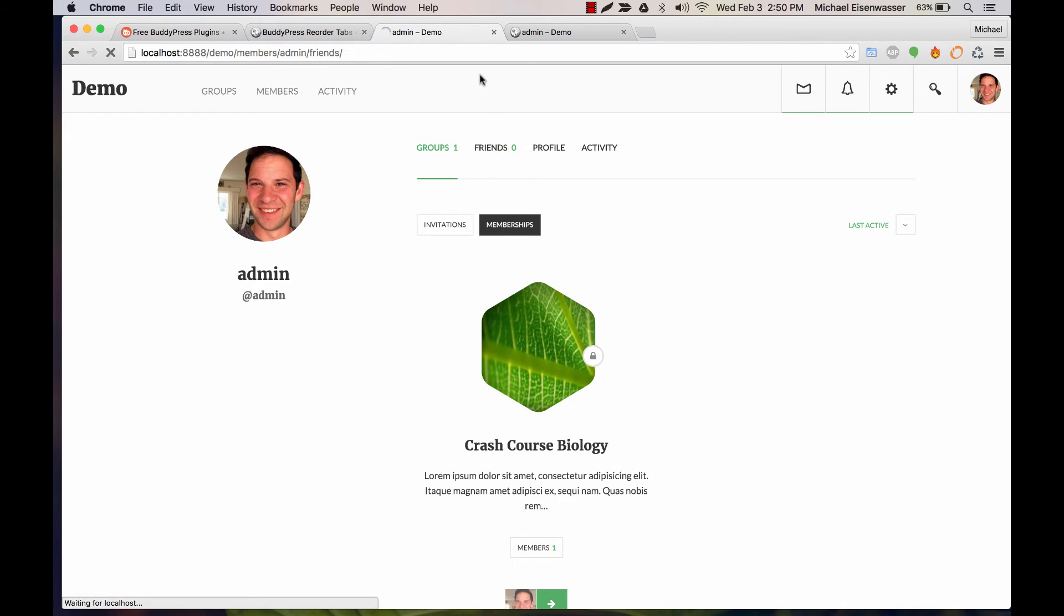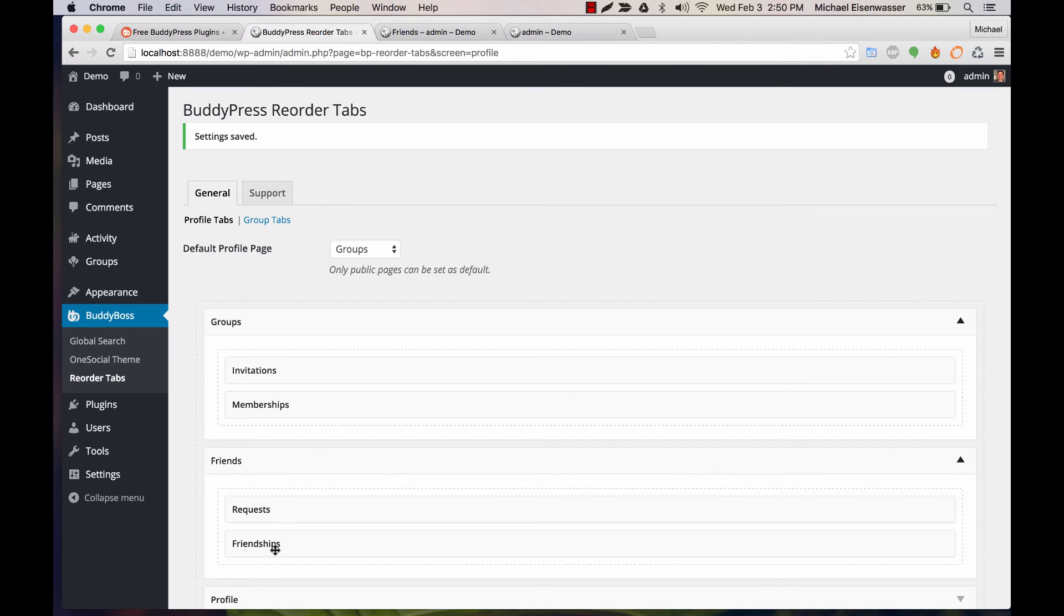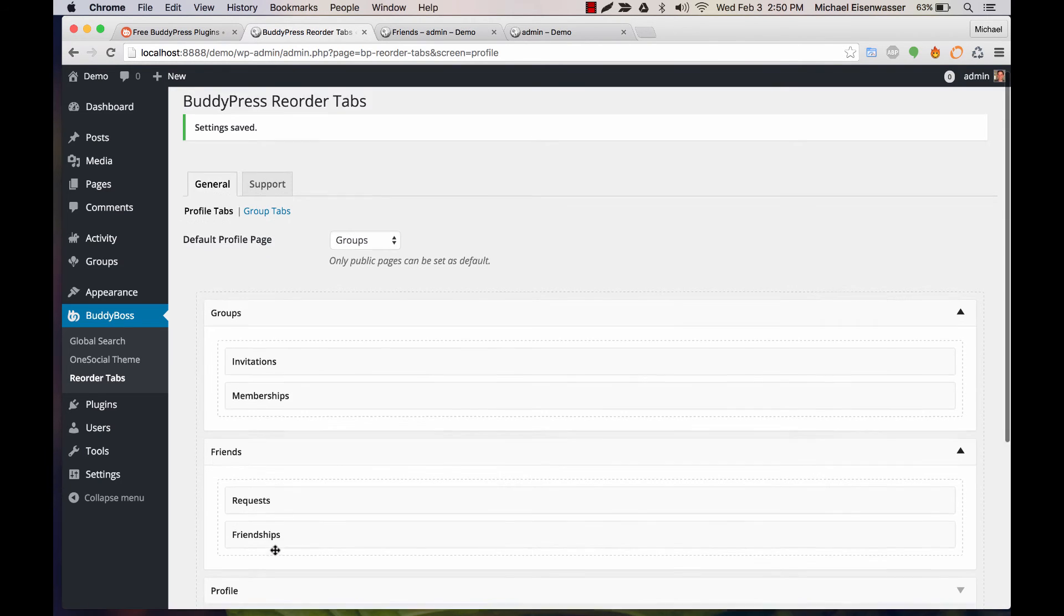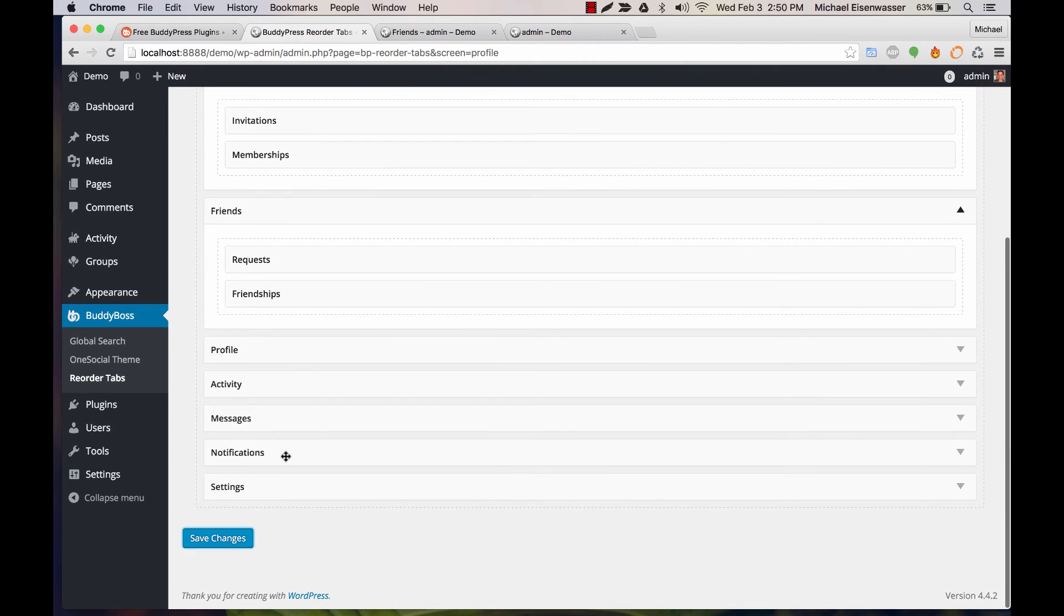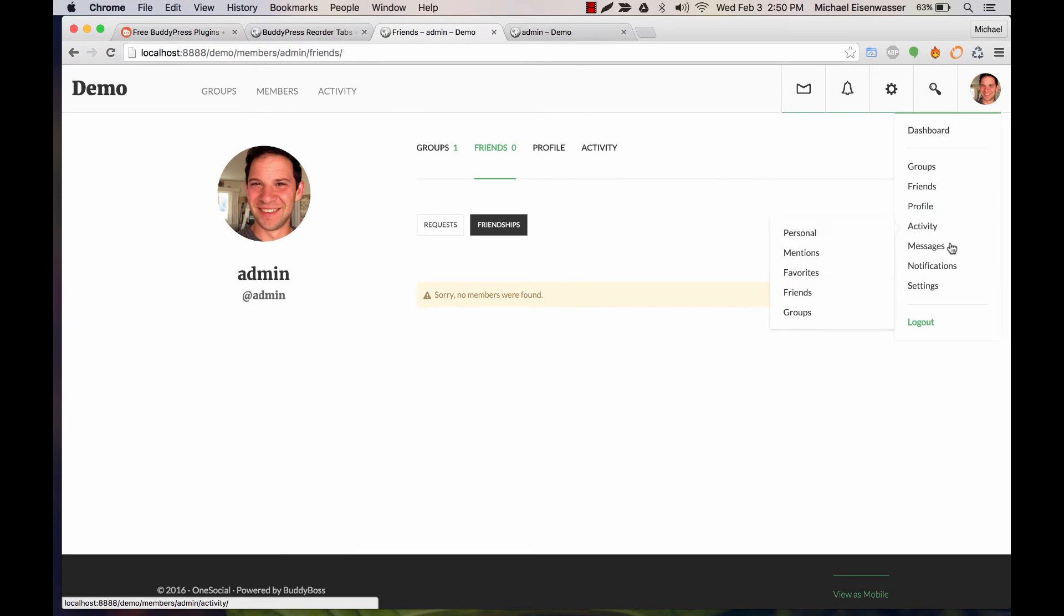If I go to friends, requests comes before friendships. Then also you'll notice at the end we have a few extra tabs that aren't showing up here, and that's because they are private to the user and only show up in the user drop down.